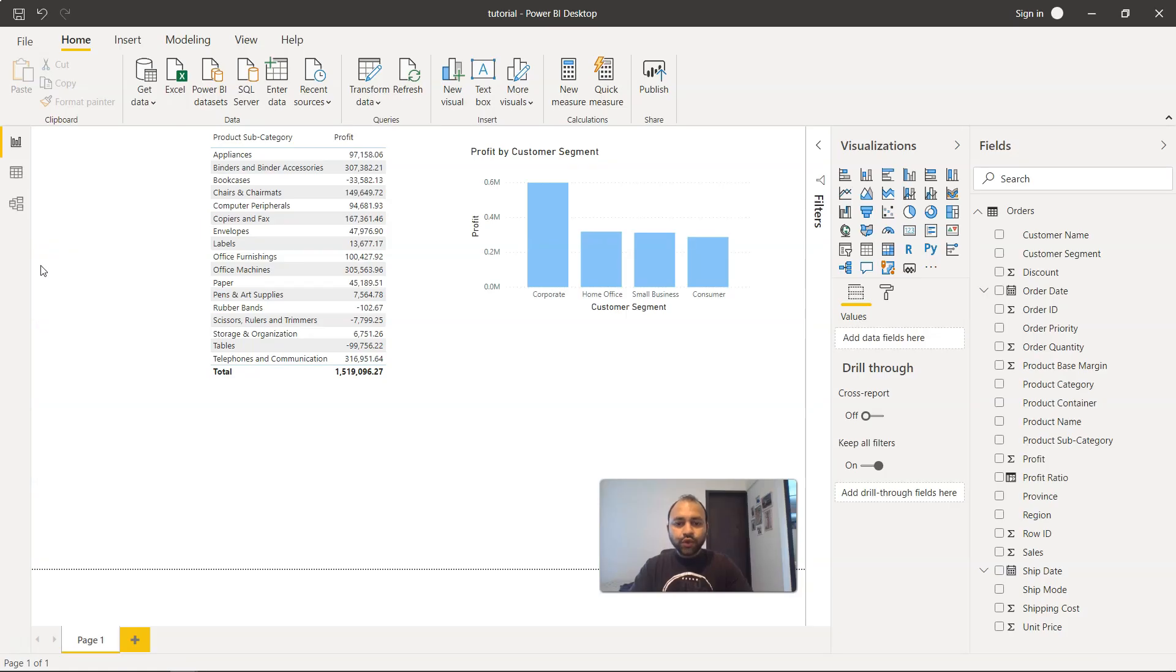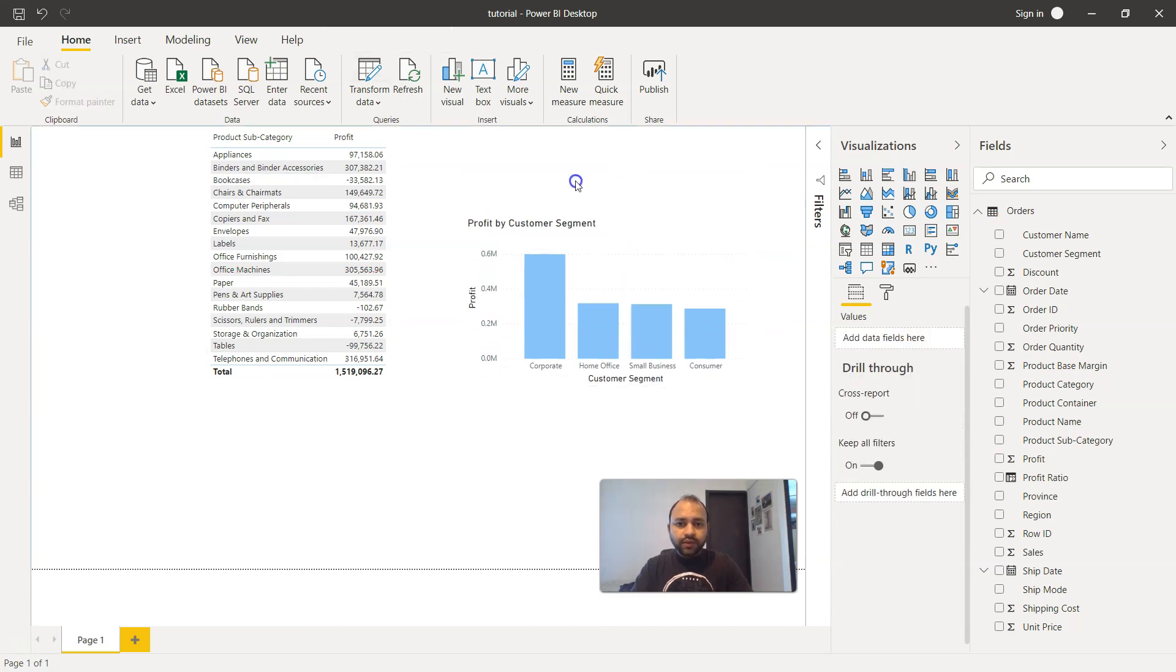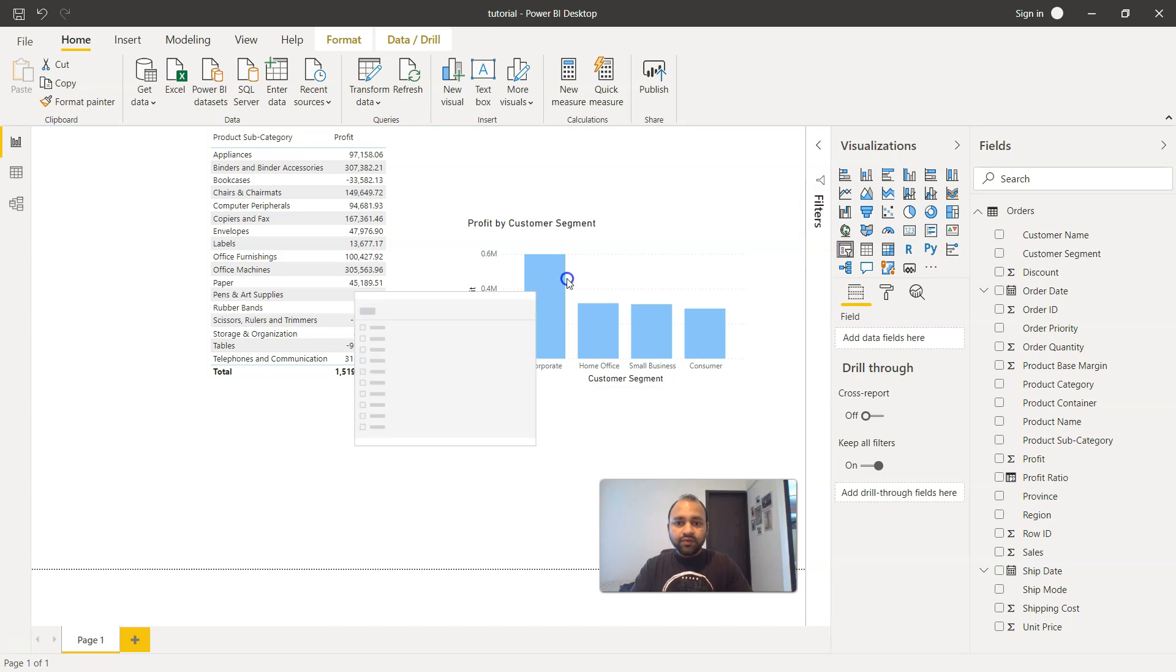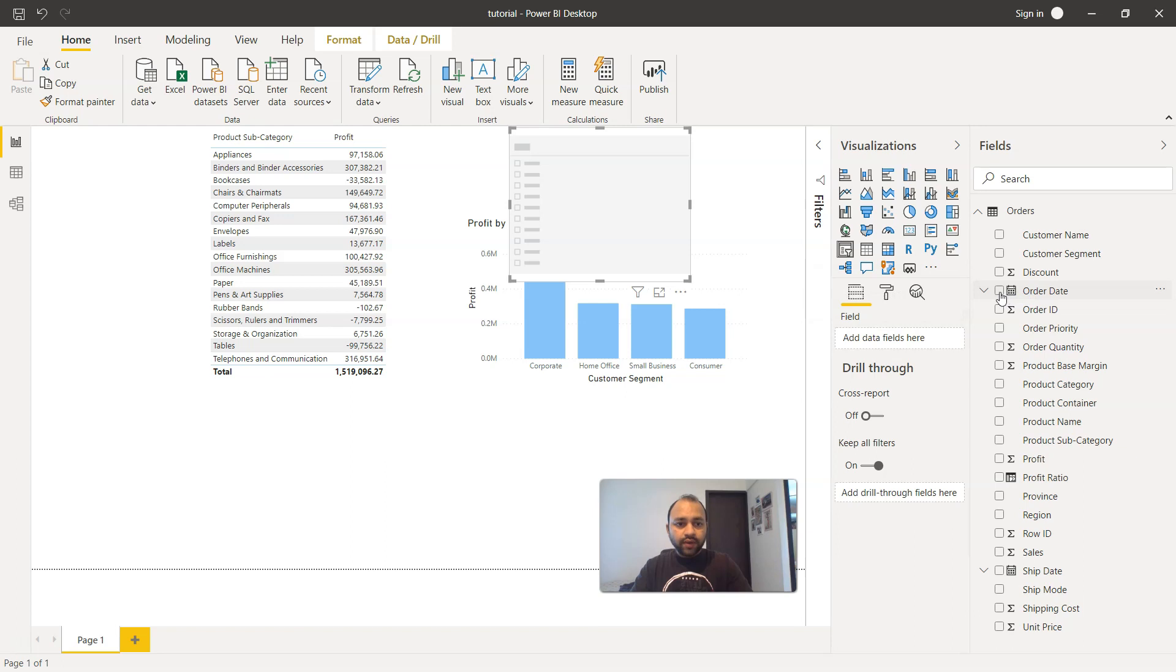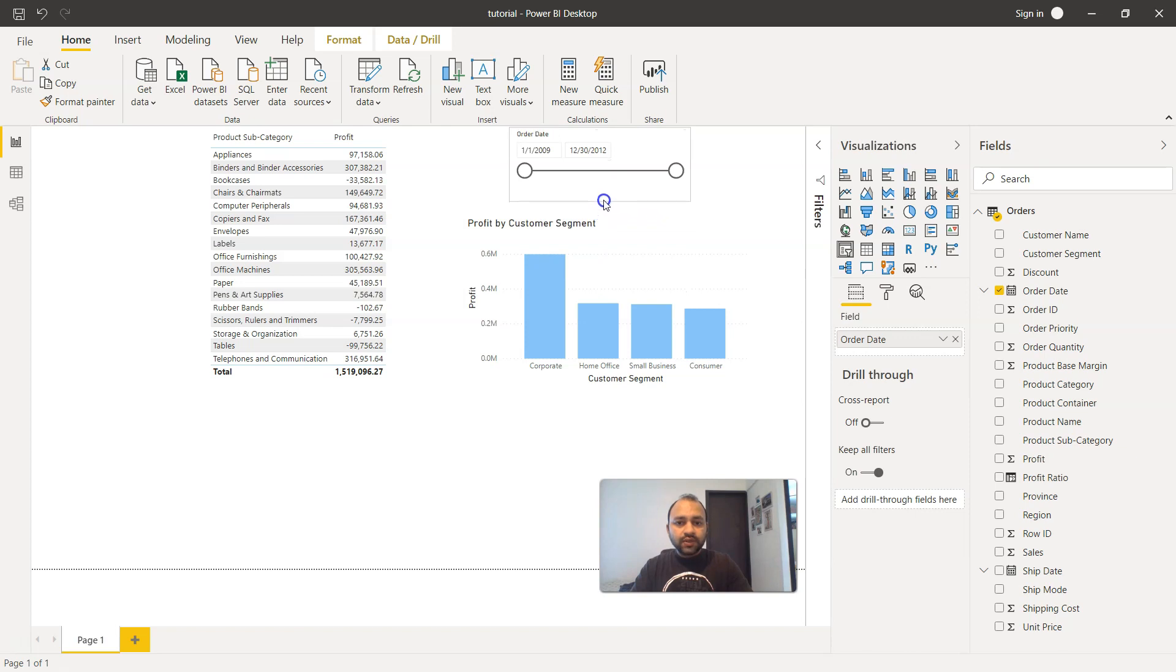So here we are within Power BI and we will just drag this down here. And in this space, we will drag this up over here, and since it is selected, I'm going to select the order date. Once we click on the order date, you will see a date range being given via which we can basically create a range.